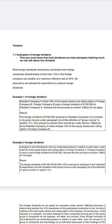Most foreign dividends received by individuals from foreign companies where the holding is less than 10 percent are taxed at a maximum effective rate of 20 percent. No deduction is allowed for expenditure to produce foreign dividends — meaning if you invest into a foreign company and incur expenses during that process, those expenses are not allowed as a deduction at all.